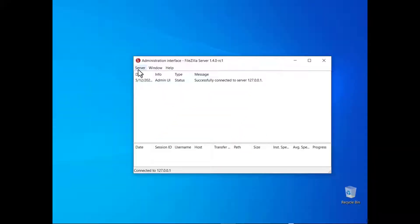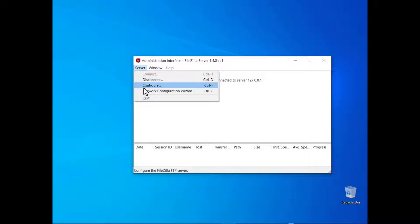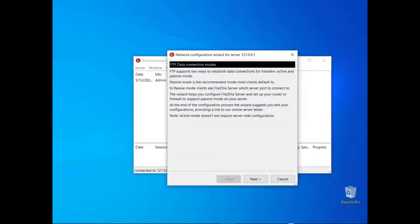In this tutorial you will learn how to manage FileZilla Server Network Configuration. Go to the server menu and select Network Configuration Wizard.